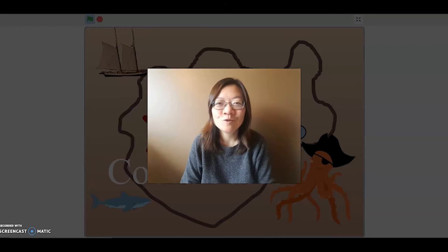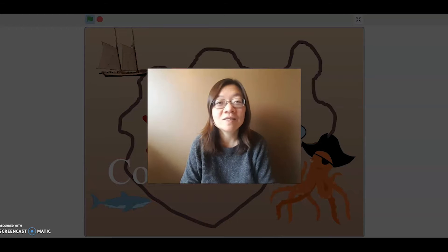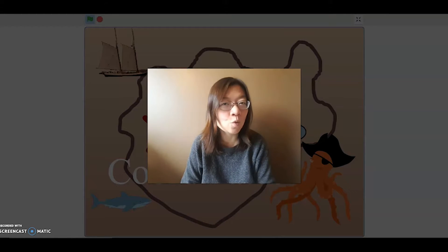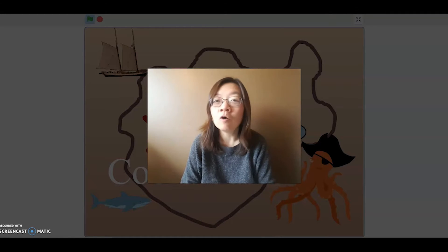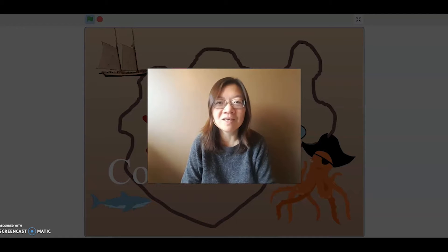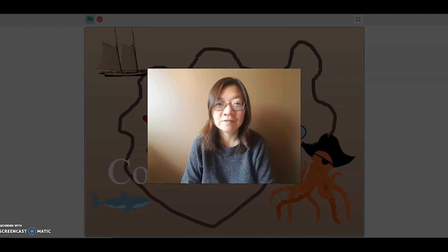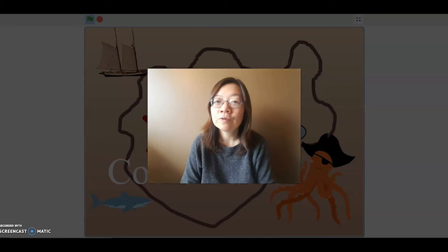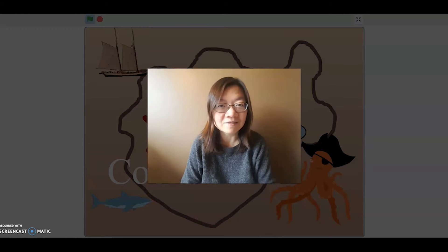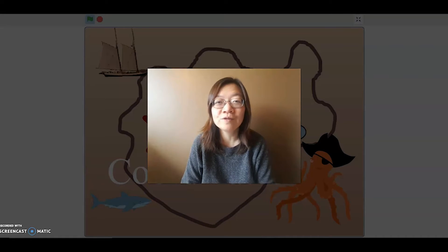Hello! Welcome to Bite Size Coding Time with the Port Moody Public Library. Today we're going to take a look at how you can tell your sprites to go where you want them to go, or show up where you want them to be, by using coordinates. You may have heard about coordinates from your math classes, and today we're going to take a look at how coordinates work in Scratch.